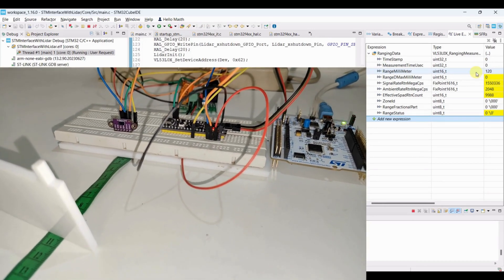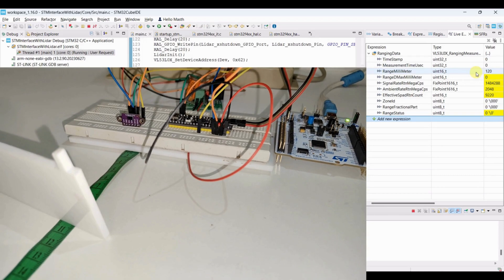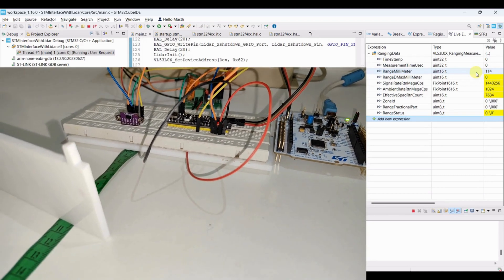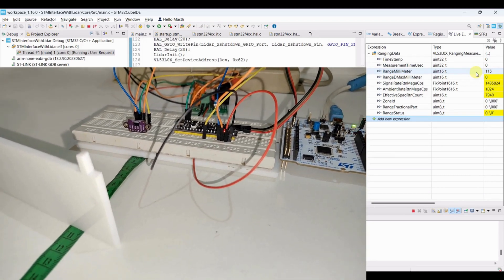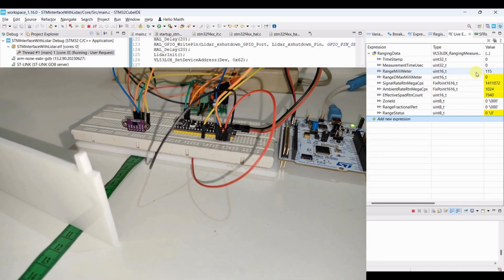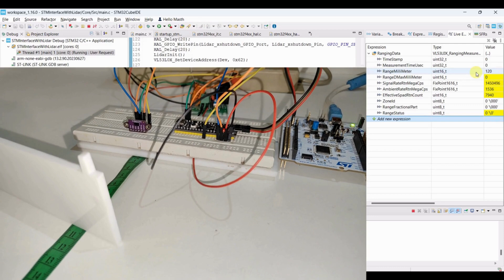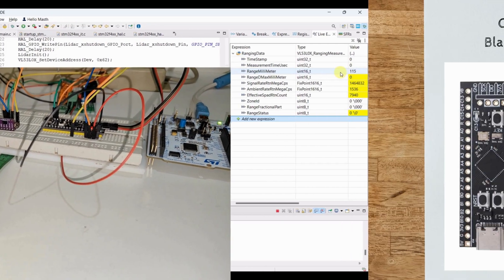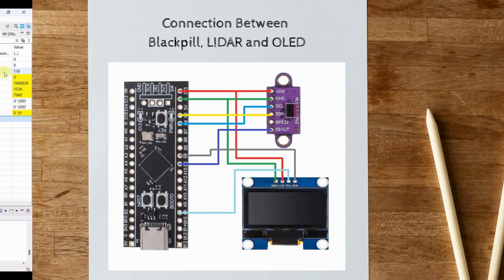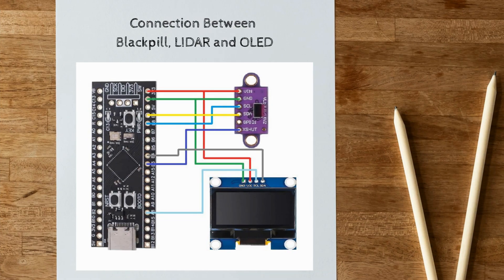We can't always use the debugger, so let's display the distance on an OLED. Here is the updated circuit diagram including the OLED.